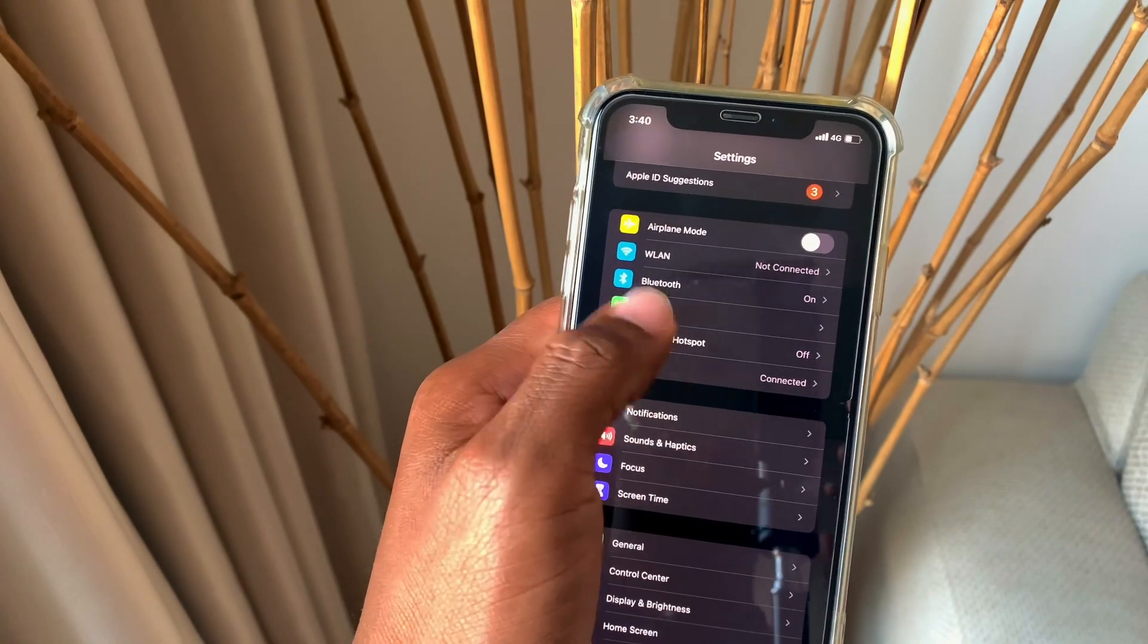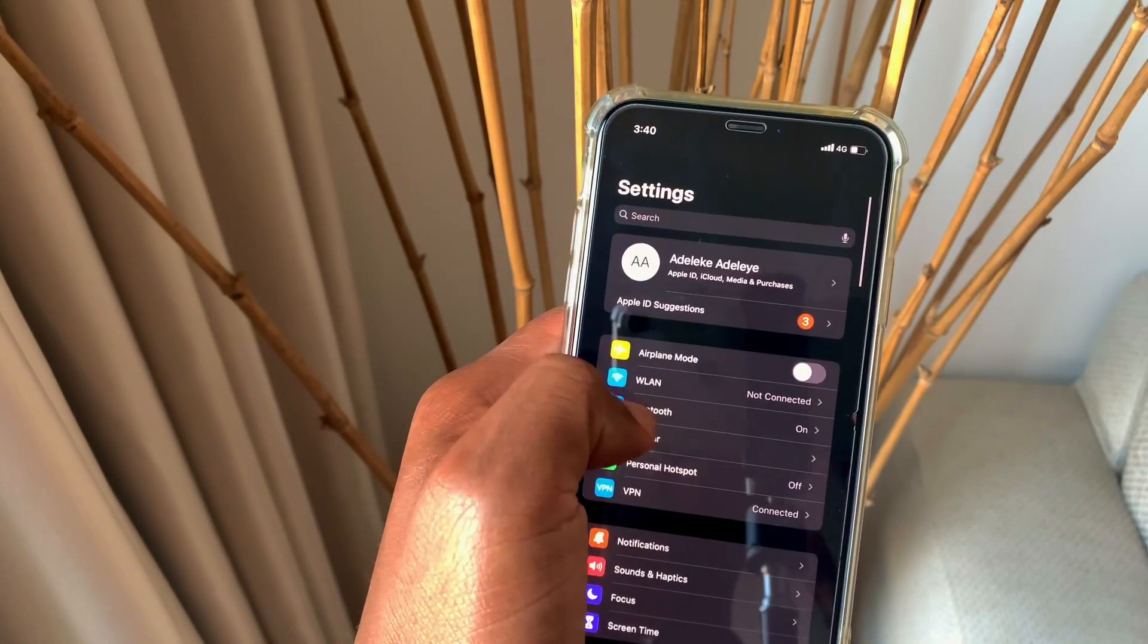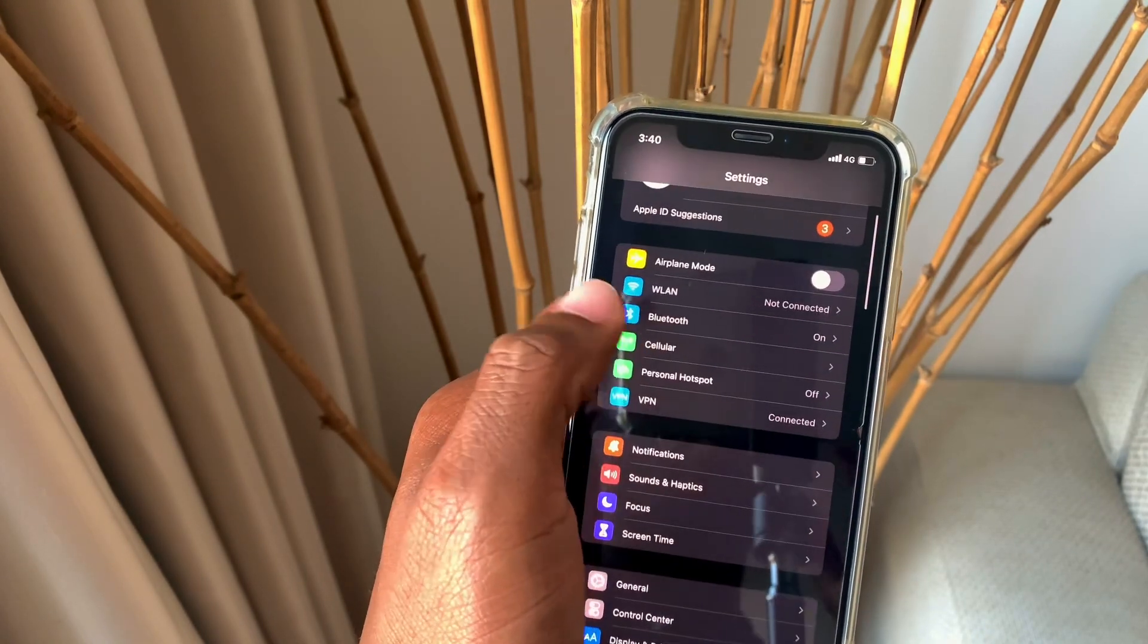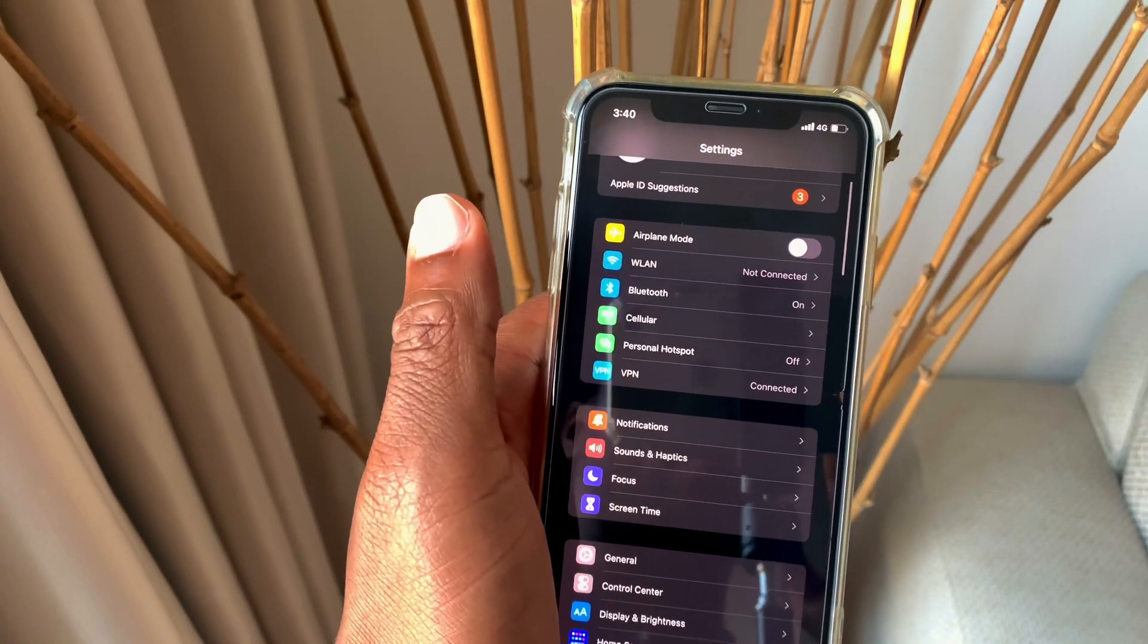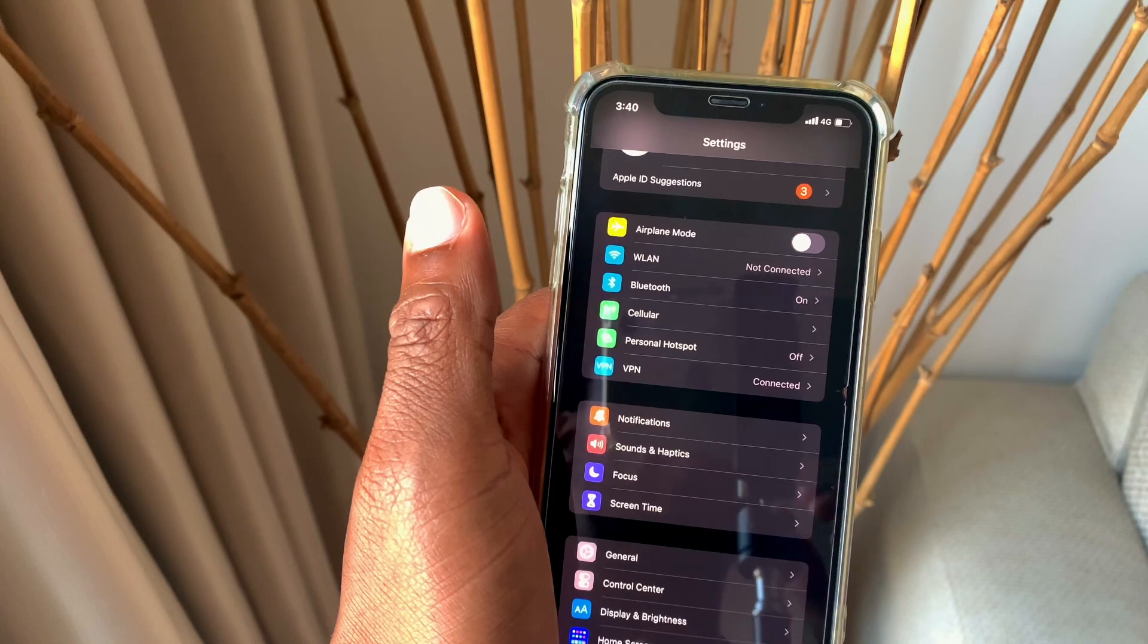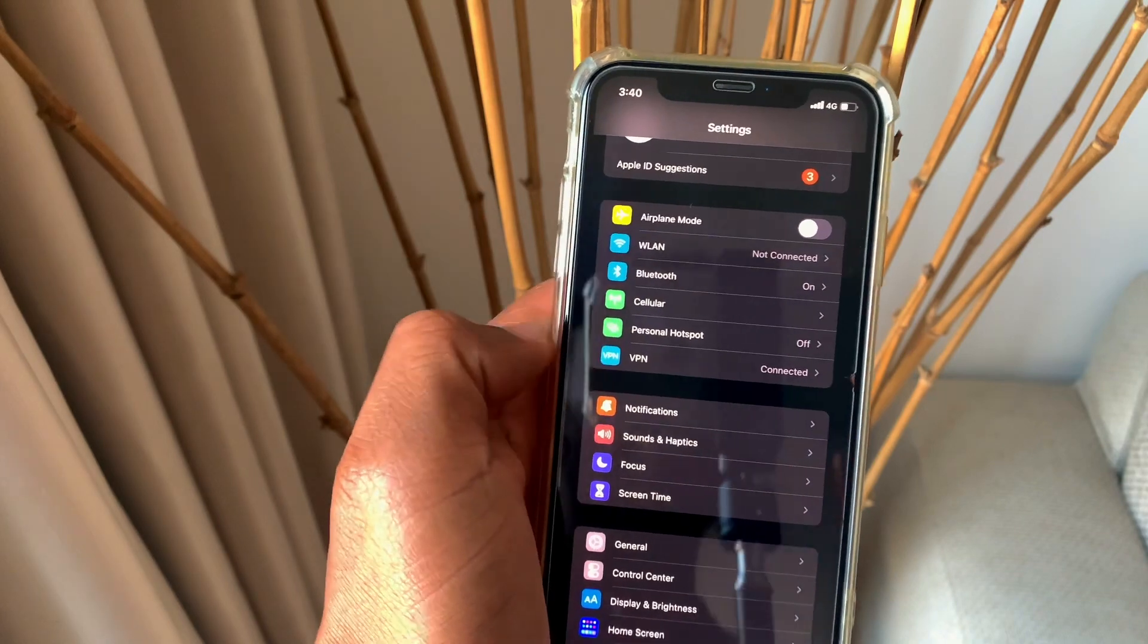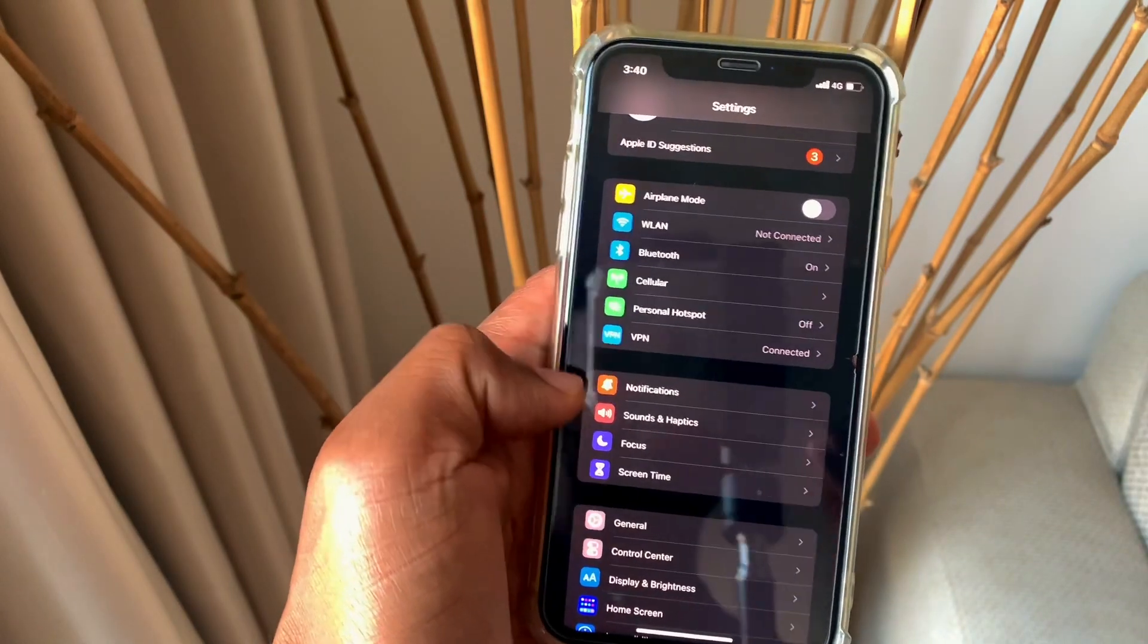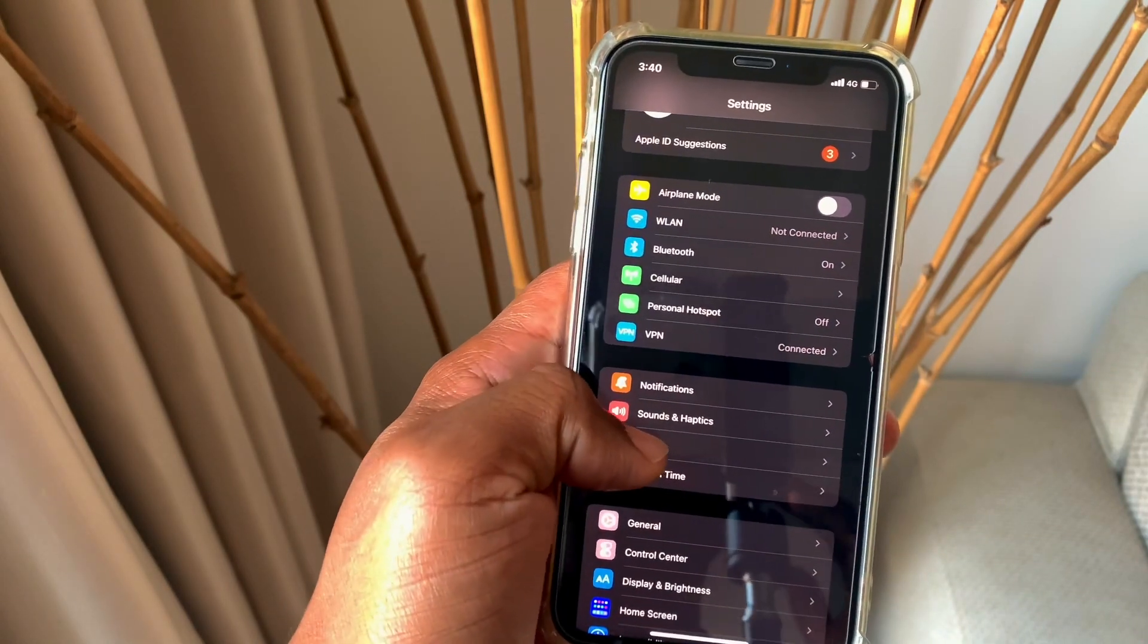With the focus mode, it's actually pretty easy after updating to iOS 15. All you have to do is go into your settings and you would see focus.